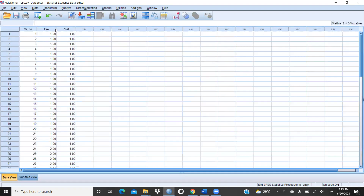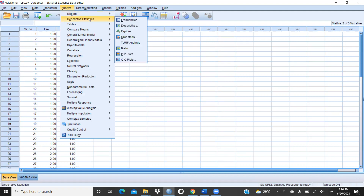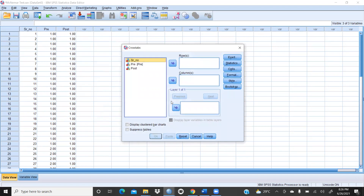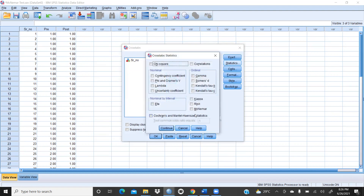Now, there are two ways to run the McNemar test. First, go to Analyze, then Descriptive Statistics, and click on Crosstabs. In Crosstabs, we want pre in the row and post in the column. Then click Statistics, and you will see the McNemar test option. Click on McNemar test, then Continue.